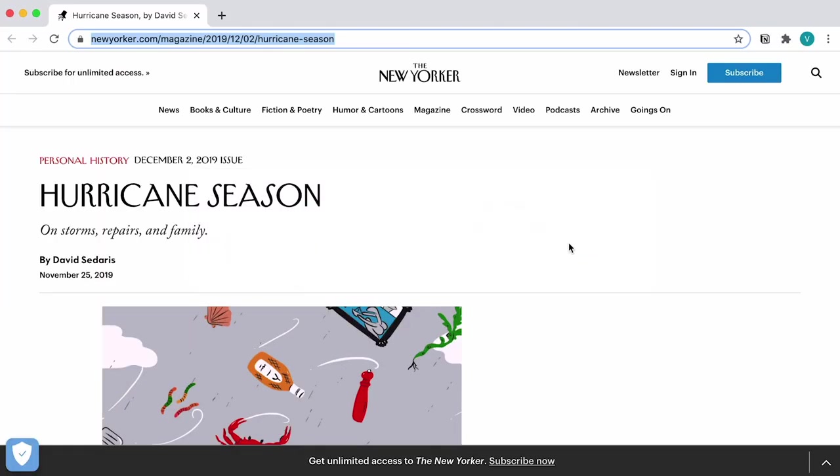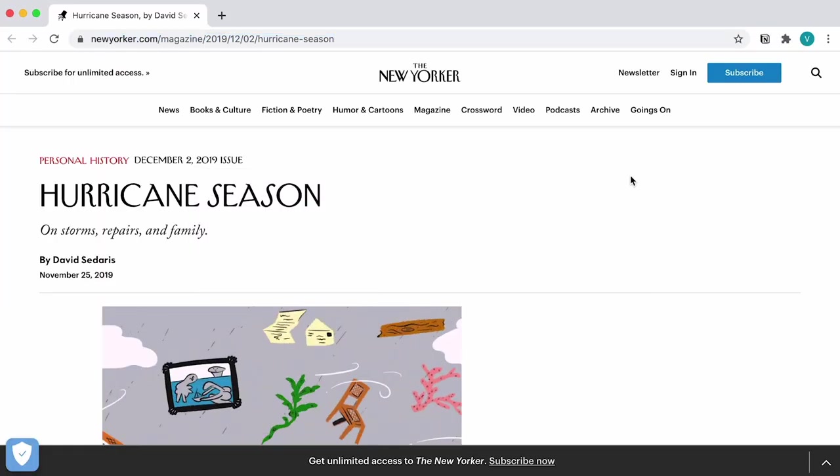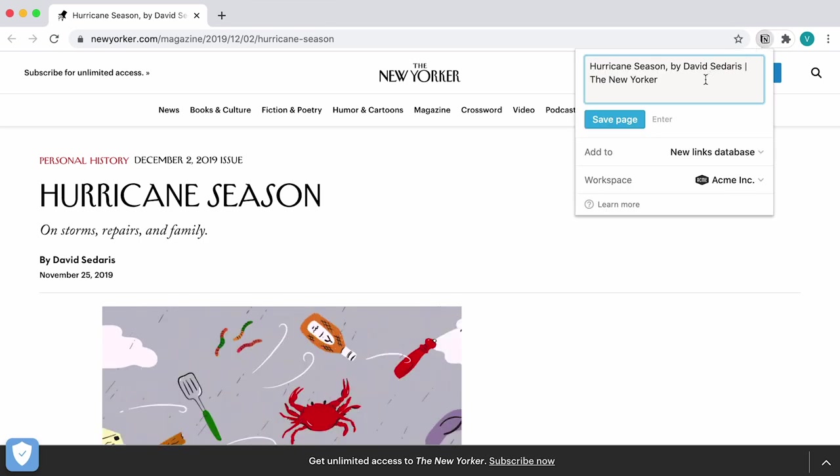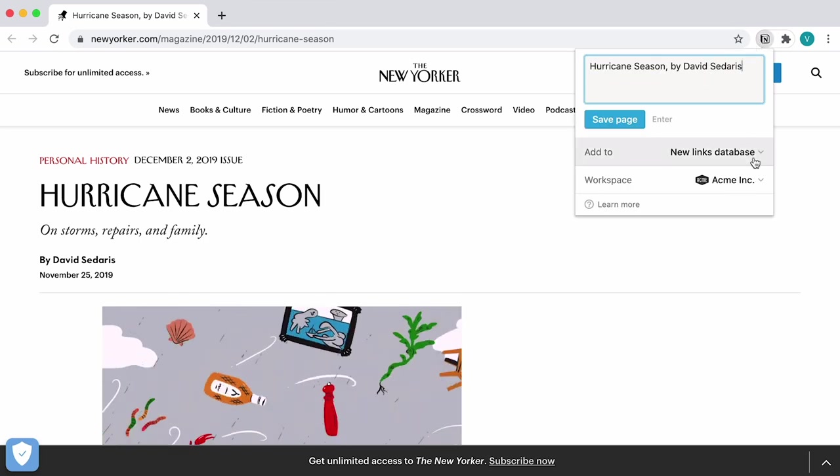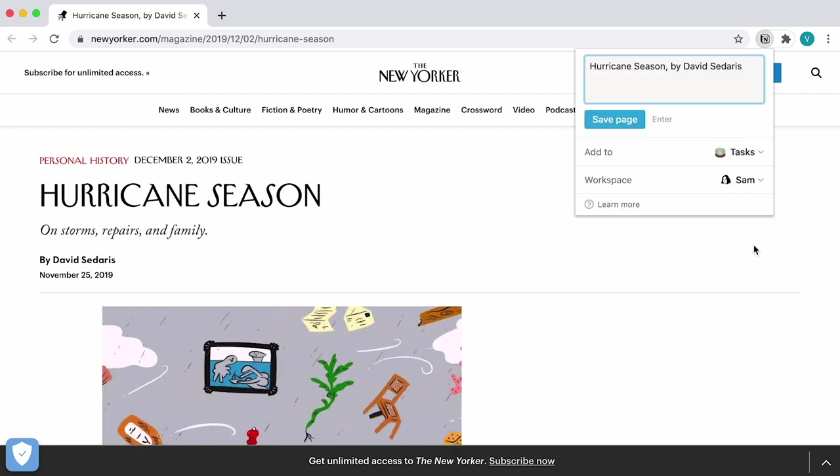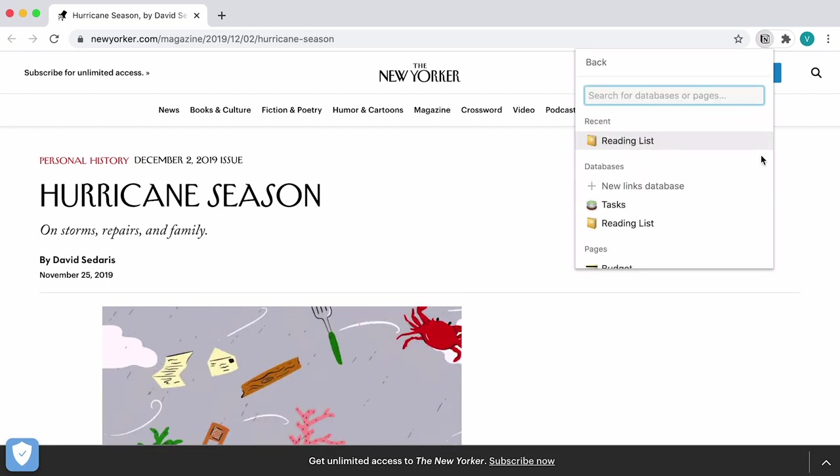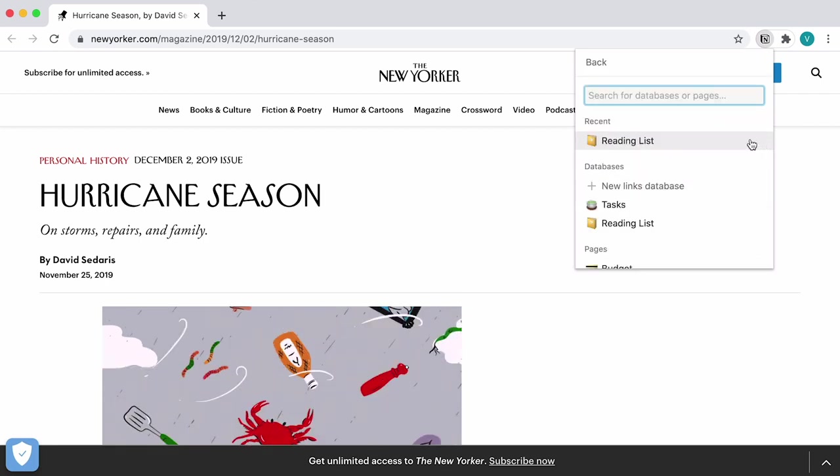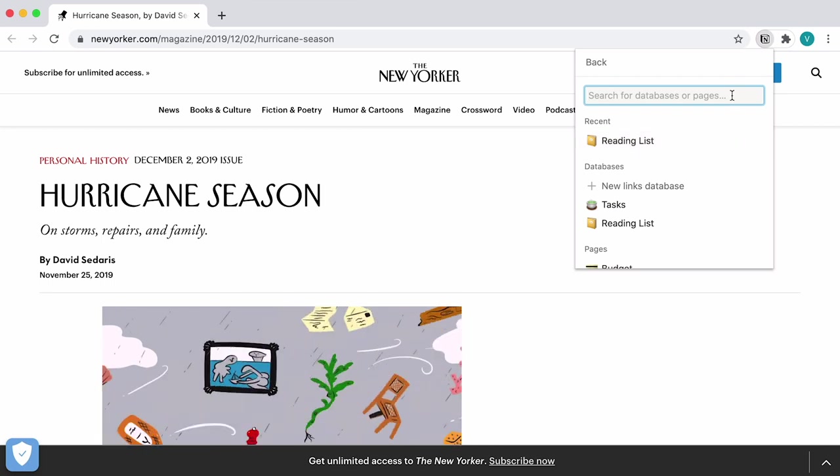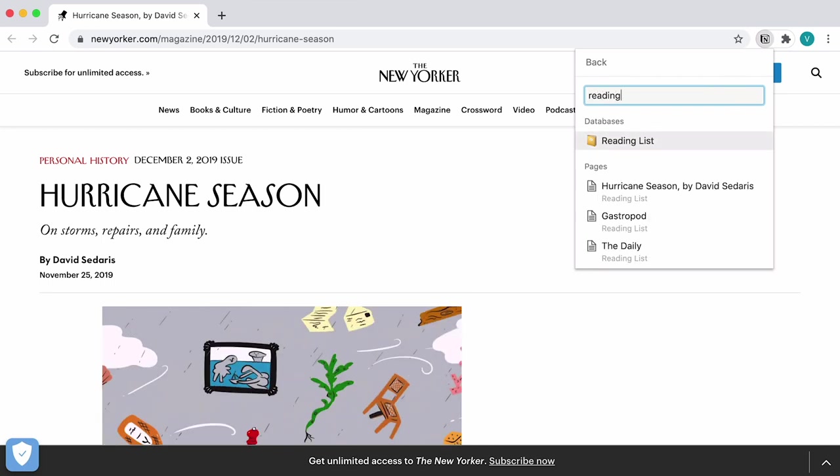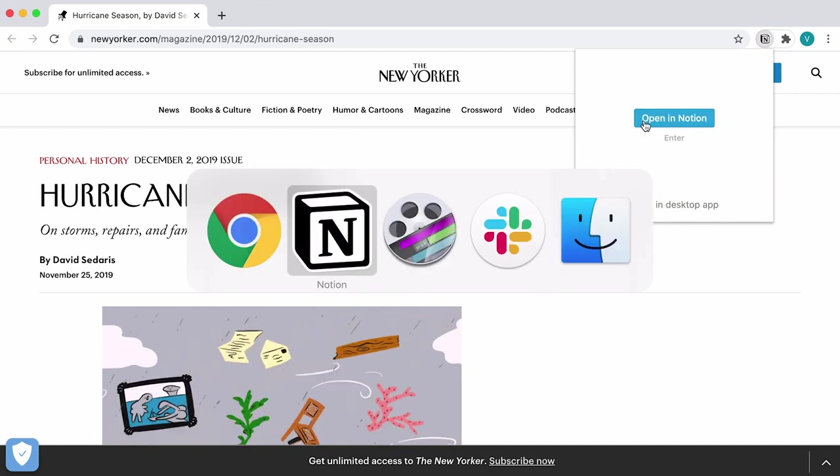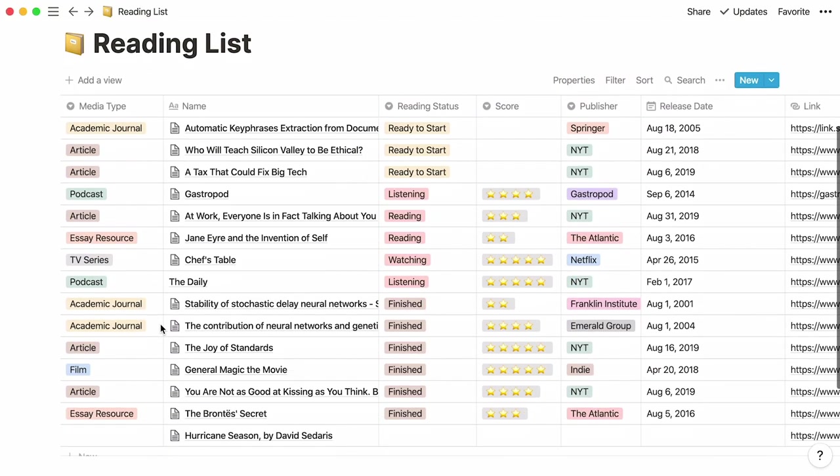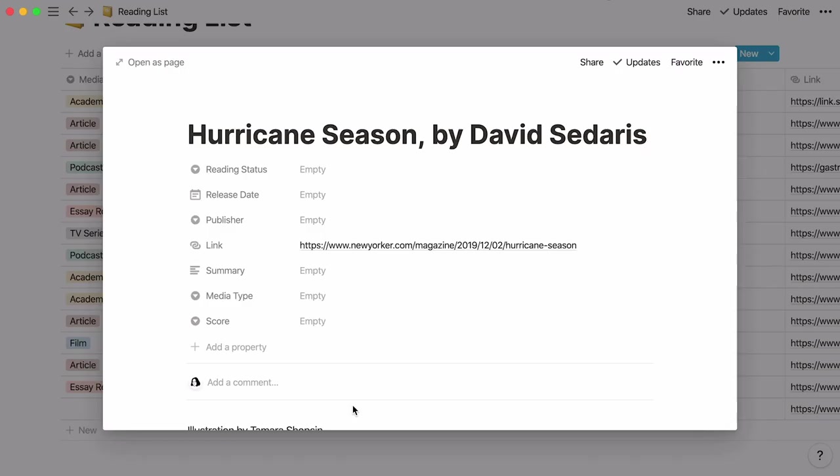But you can also save all these steps with Notion's web clipper. Click on the Notion icon, edit the name of the content piece if you want, select the workspace where your reading list is, then use the add to section to choose where you want to clip this article to. If it doesn't appear in this list, just search for it. Save the page and you'll see your new entry at the bottom of your table. Then you can add all the information you want.